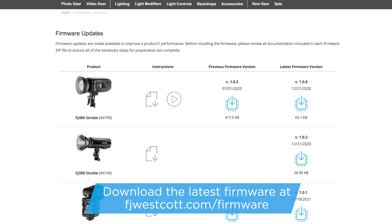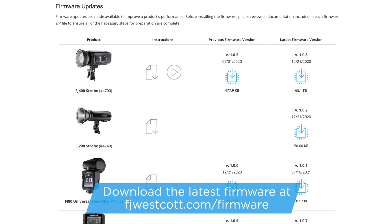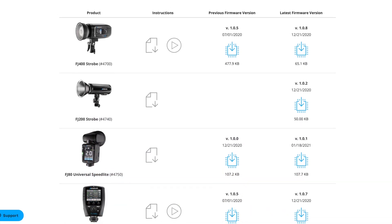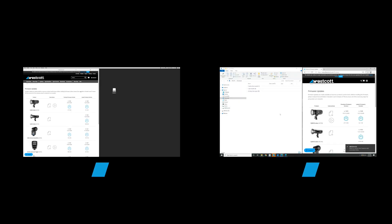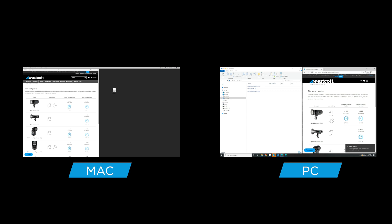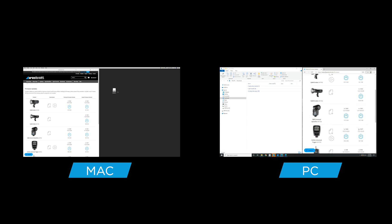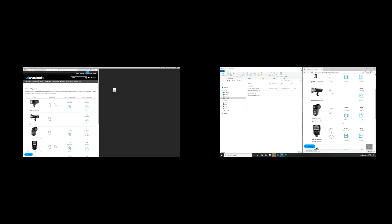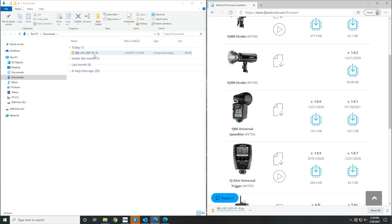The first thing you'll want to do is go to fjwestcott.com/firmware. You'll be able to find the latest firmware for your FJ80. We will cut between Mac and Windows systems when showing the on-screen steps. Both use the same process but the file systems just look a little different.